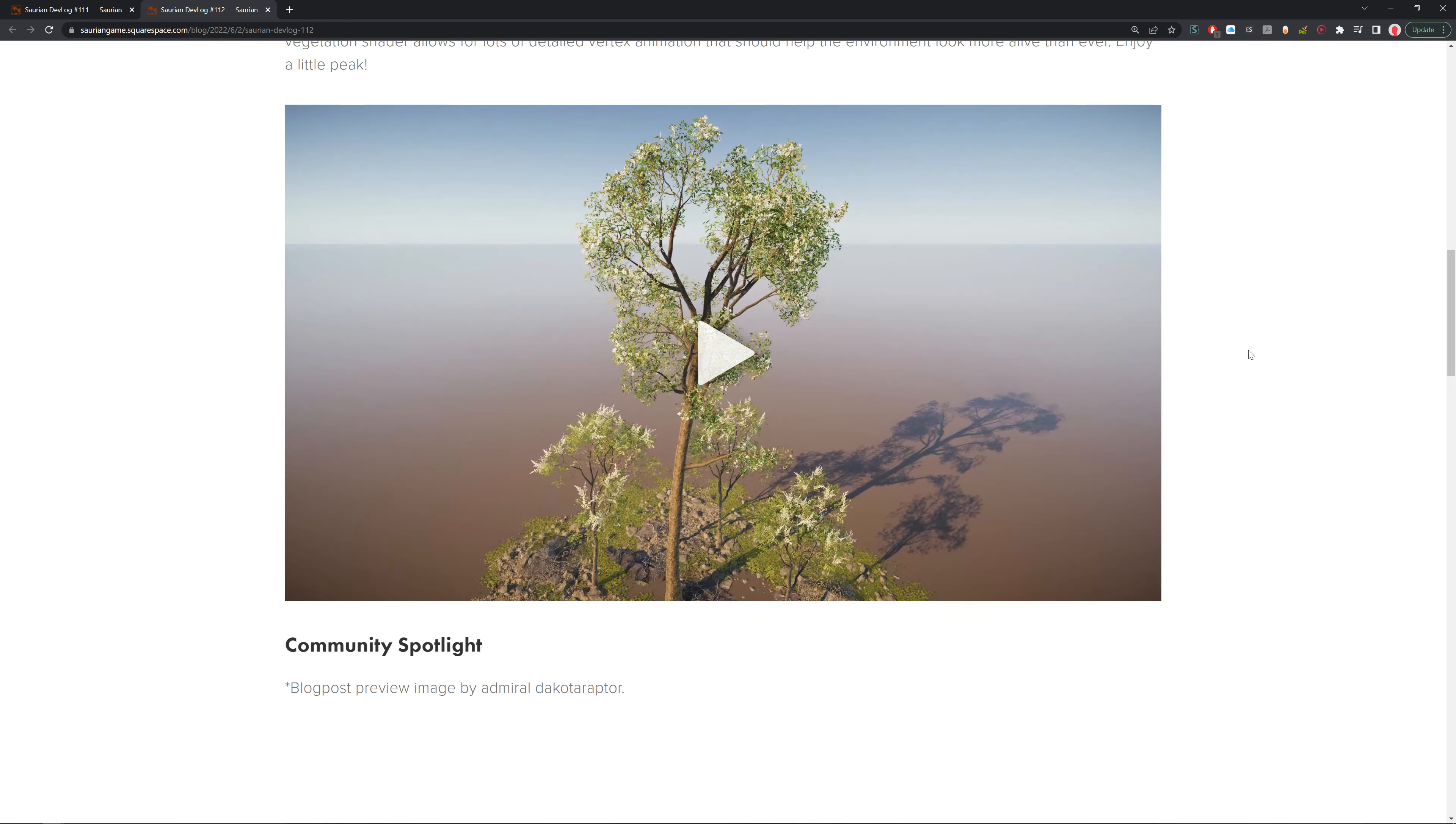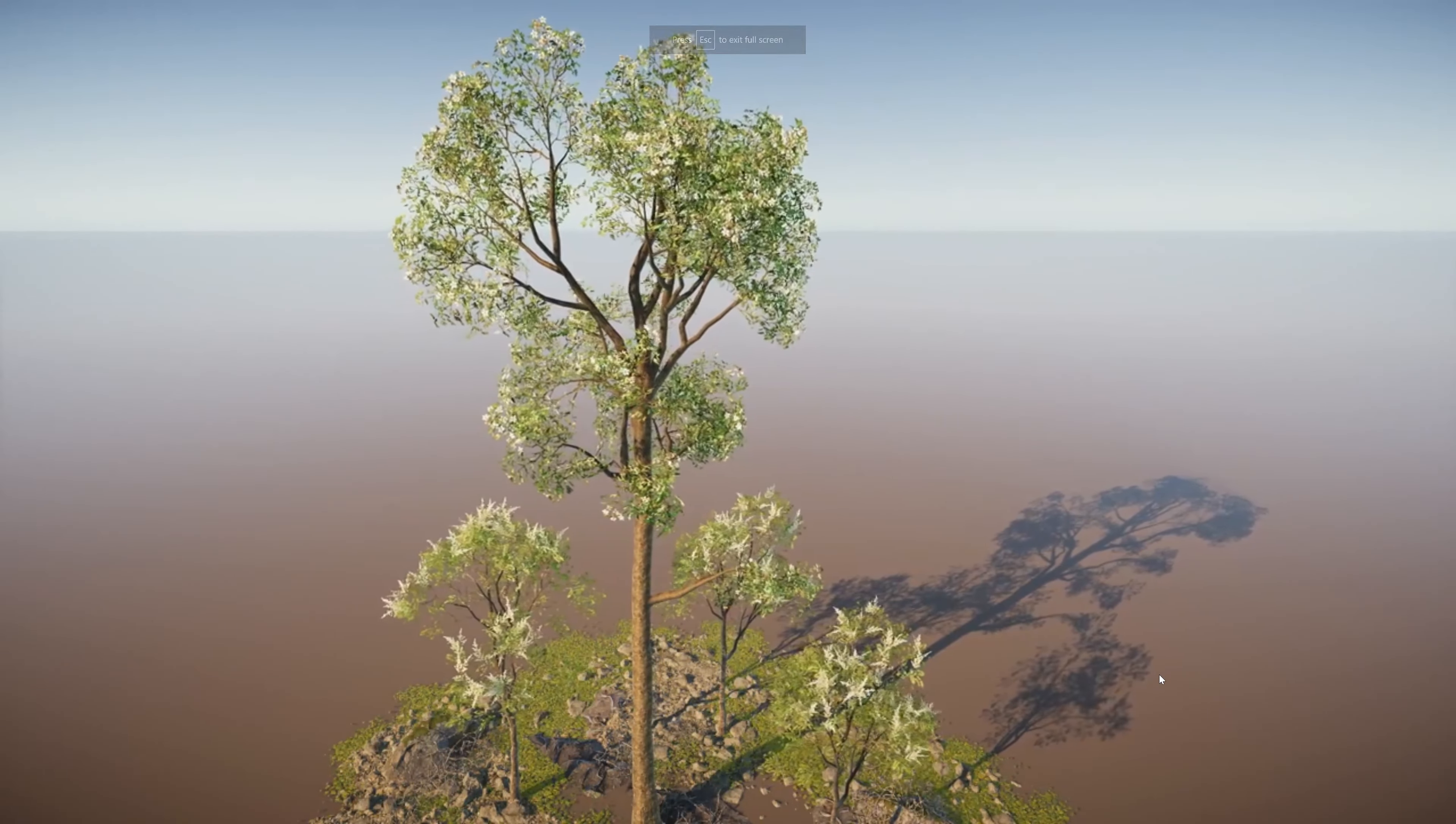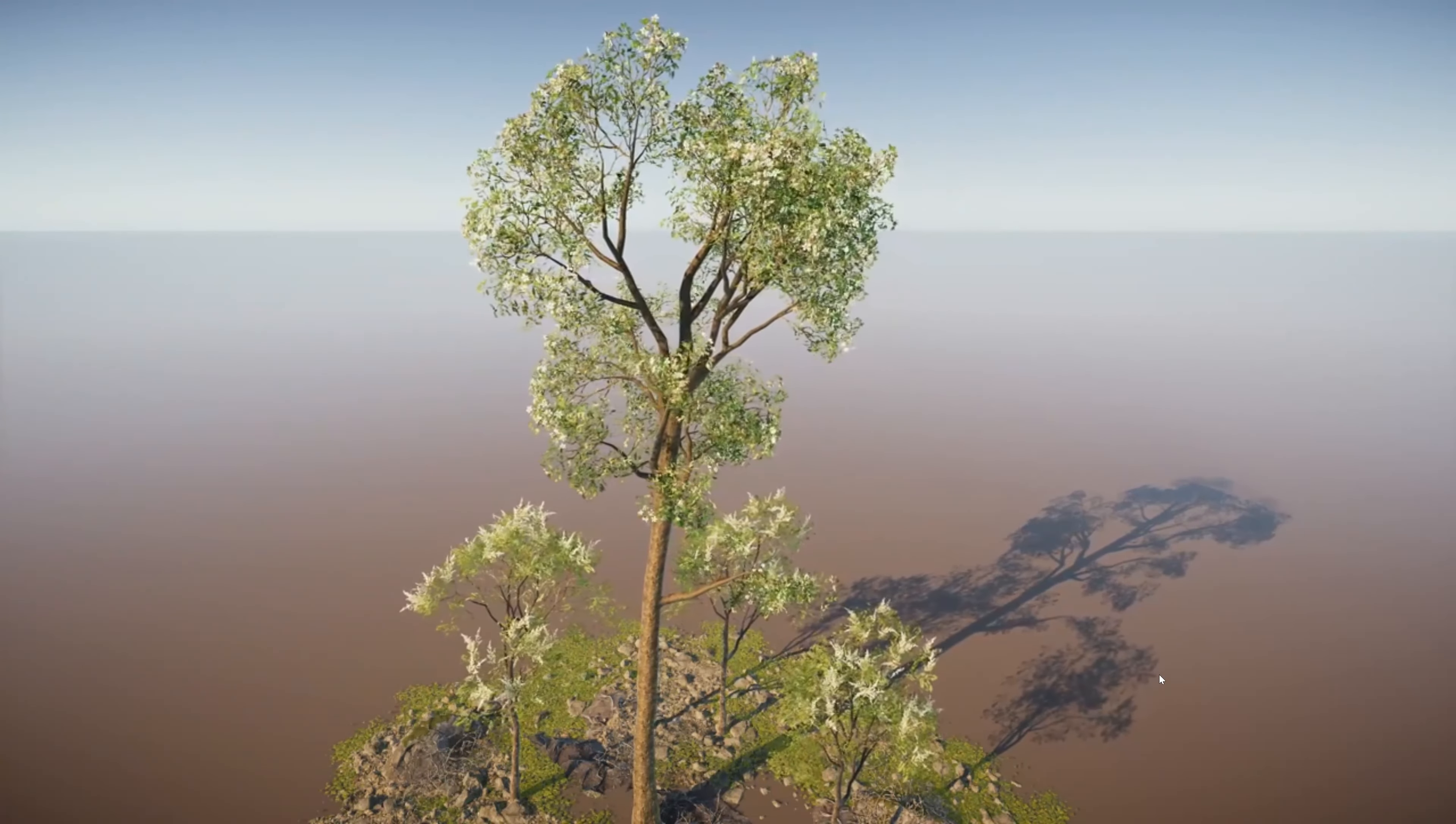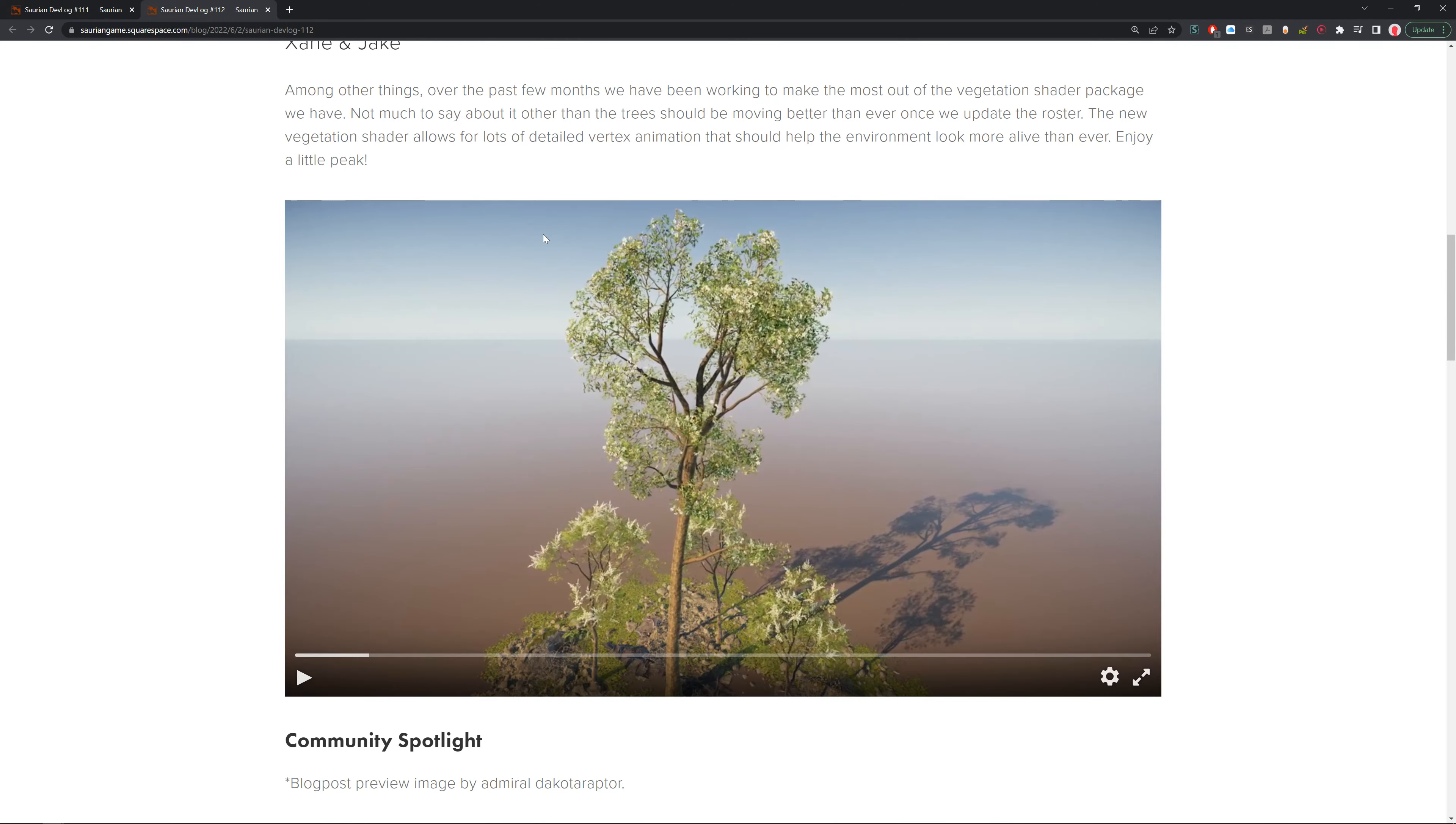We've got Zane and Jake coming up here. Among other things over the past few months, we have been working to make the most of our vegetation shader package we have. Not much to say other than trees should be moving better than ever once we update the roster. These new vegetation shaders allow a lot more detailed vertex animations, help the environment look more alive than ever, and have a look at this little peek. It looks like it's blowing in the wind. That's really cool. That makes it feel alive because there's not a lot of movement in a lot of the trees in the game at the moment. So it's really cool to see more wind, and it feels like the world is just moving constantly and there's things happening.